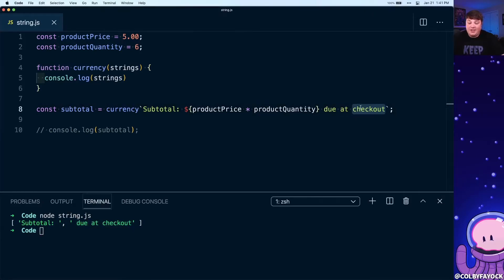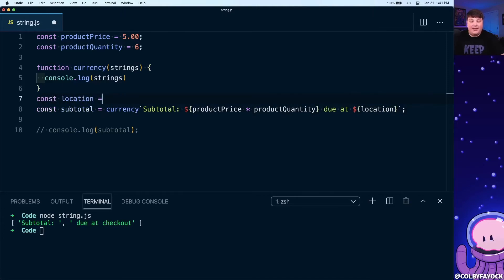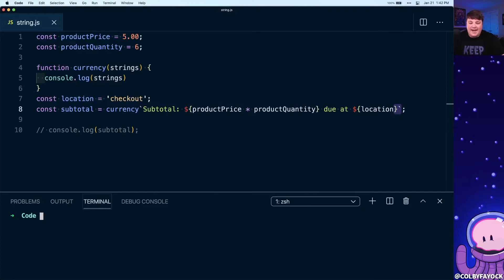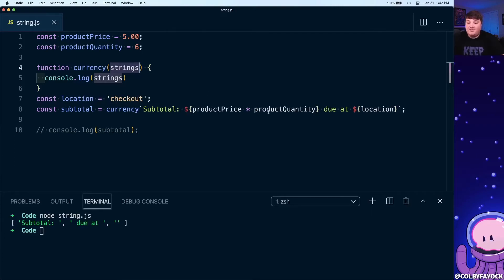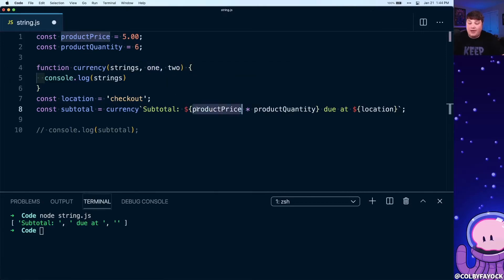We can see that if we change 'checkout' to a constant called 'location', the strings array now has 'subtotal', 'due at', and then an empty string — representing the front, the middle, and the end. In addition to that first argument, we also get additional arguments representing each expression we pass in. So with two expressions, argument one equals 'productPrice' times 'productQuantity', and argument two equals 'location'.